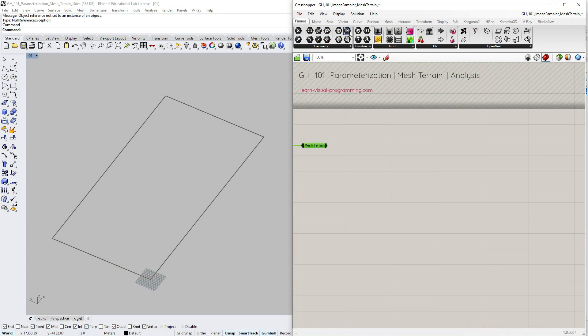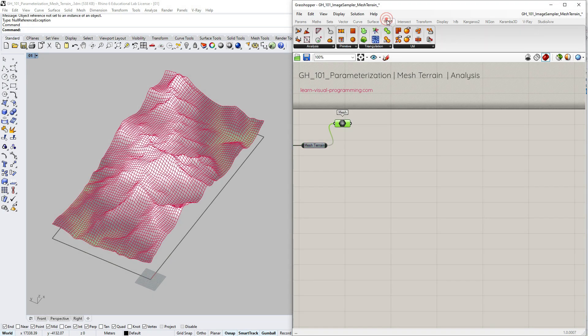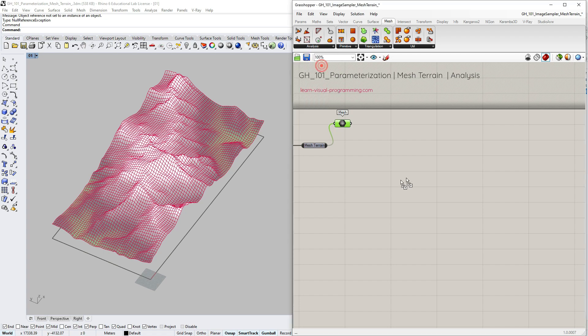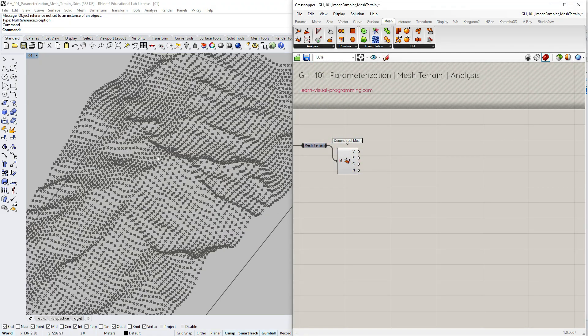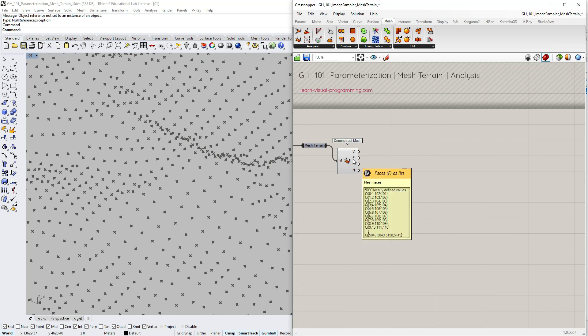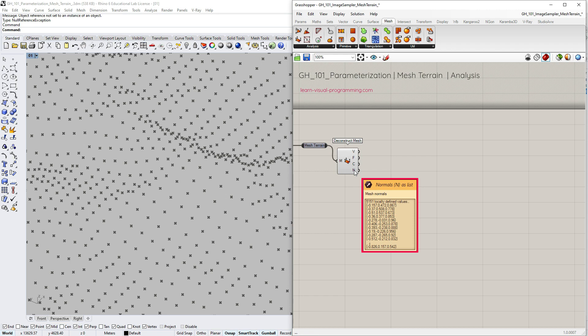Let's now move on to the analysis of the terrain. I'm using the relay object again transferring our constructed terrain. I begin by deconstructing the mesh. With this component we get the mesh vertices, face order, vertex colors and mesh normals.